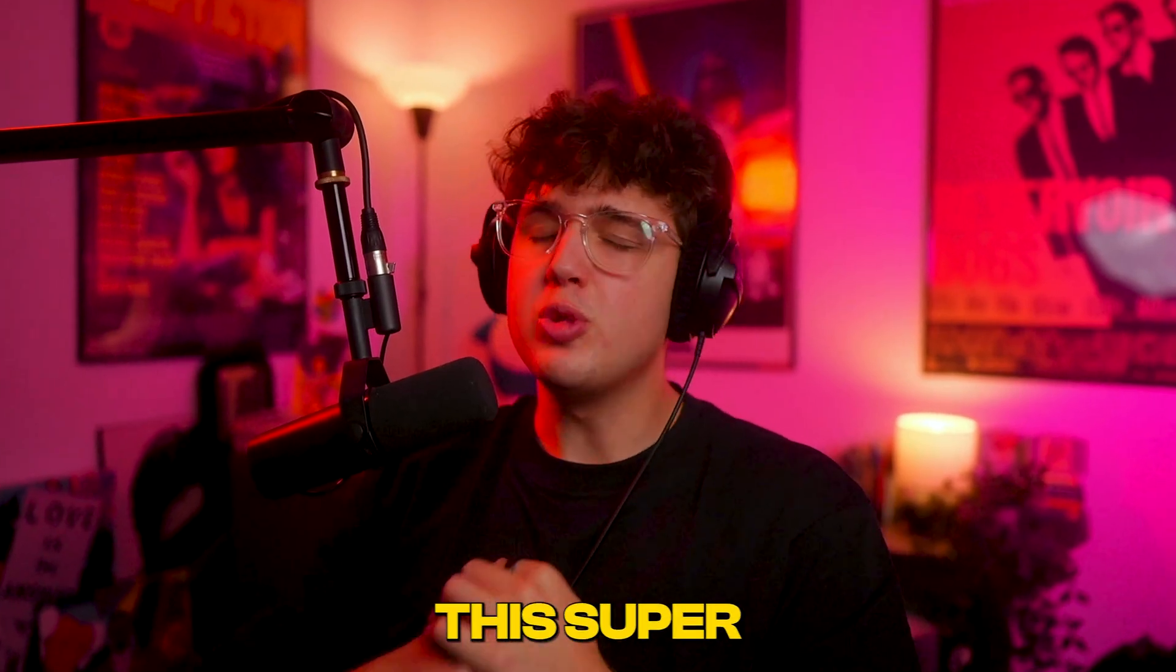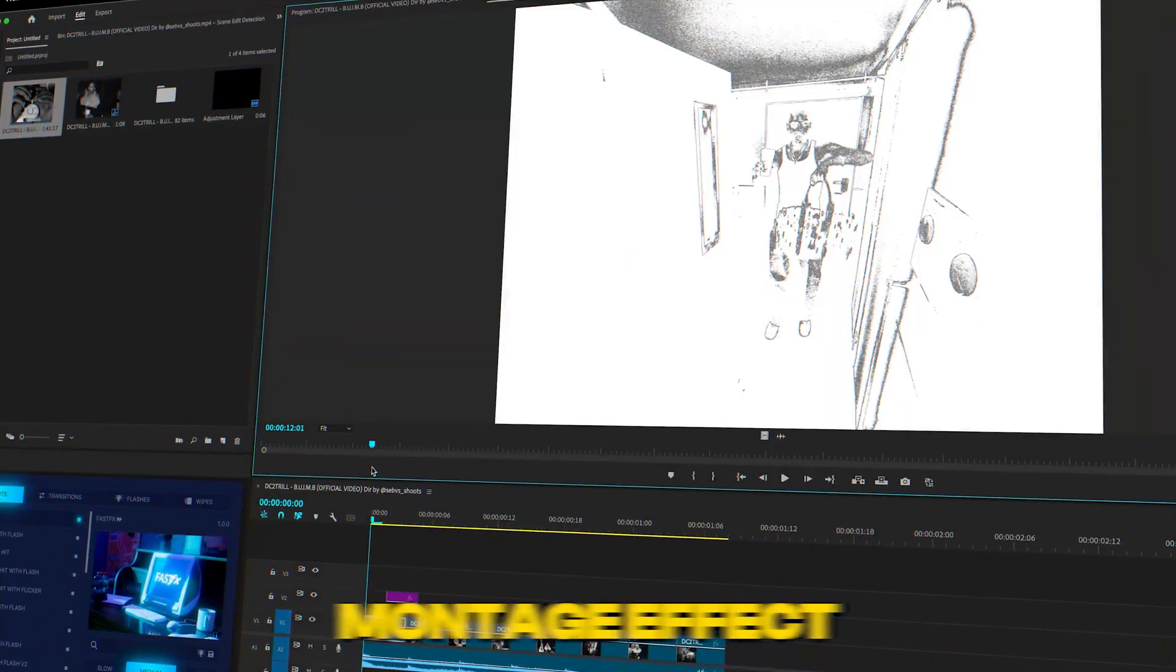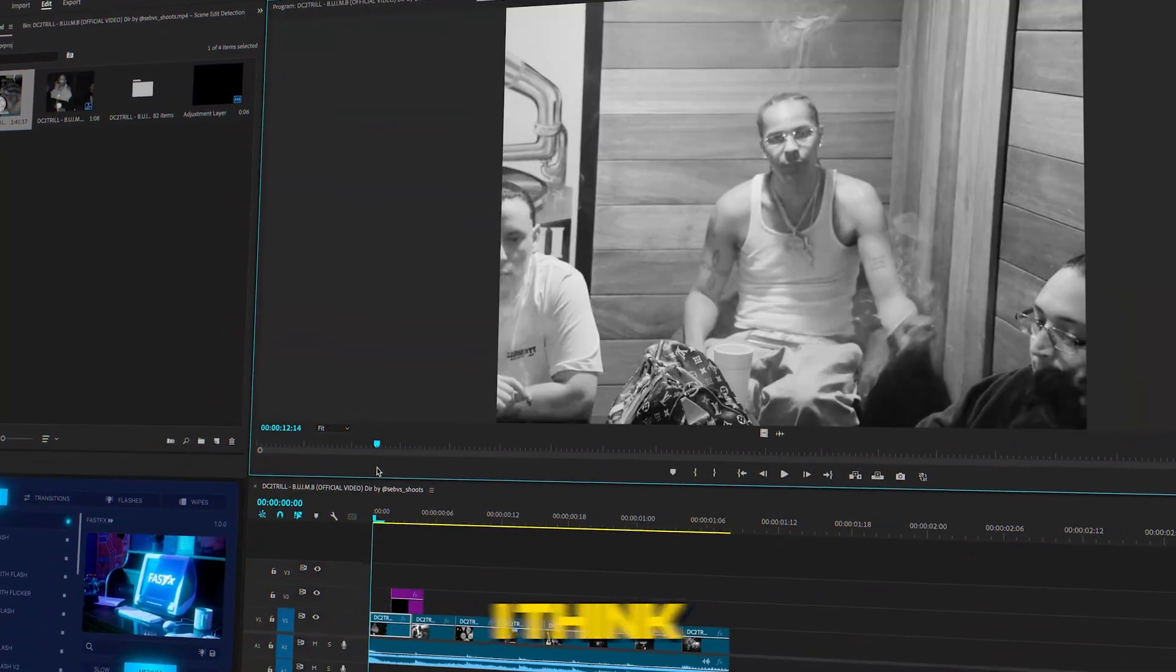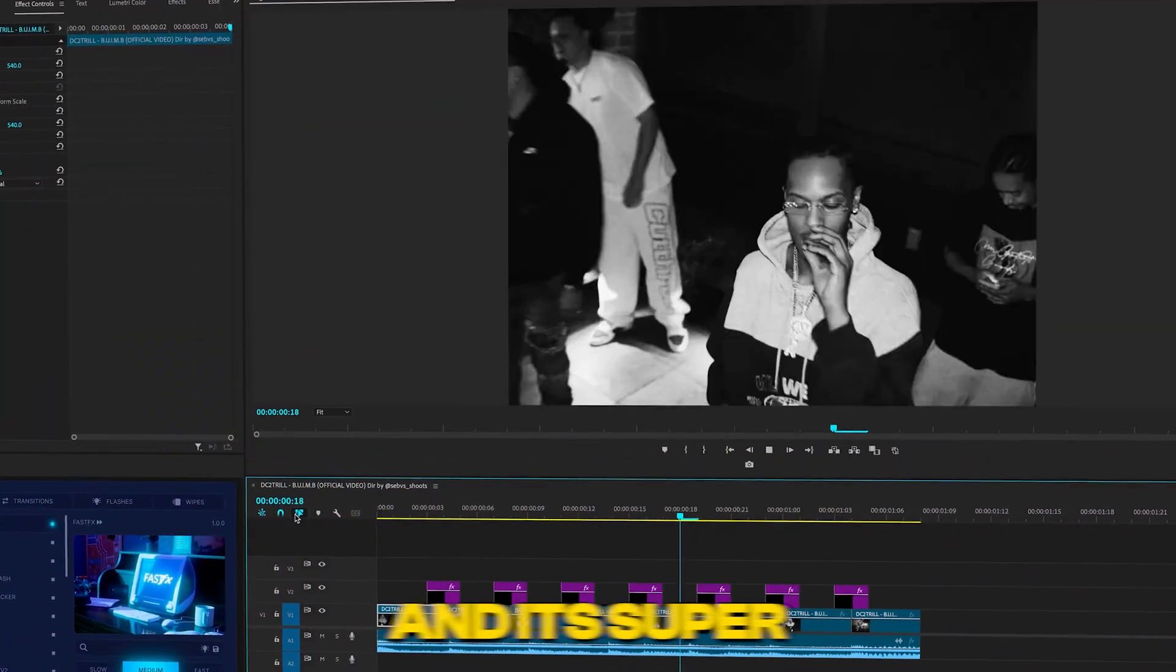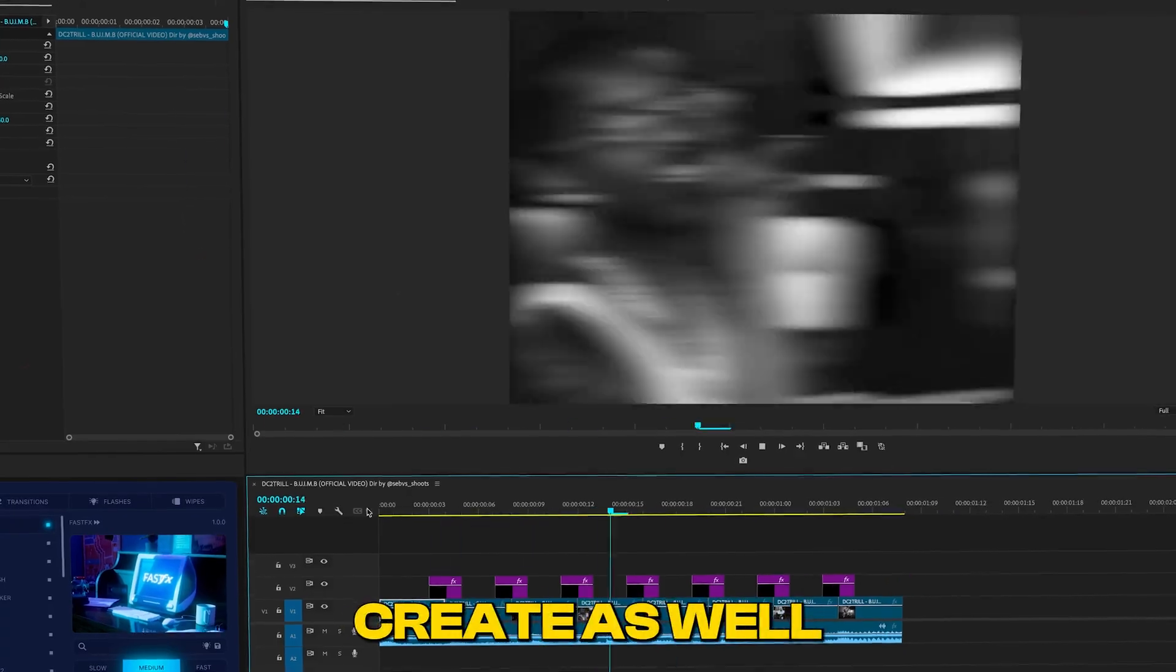Now I'm going to be showing you guys how you can create this super unique wipe montage effect. I think this effect is super crazy and it's super simple to create as well.